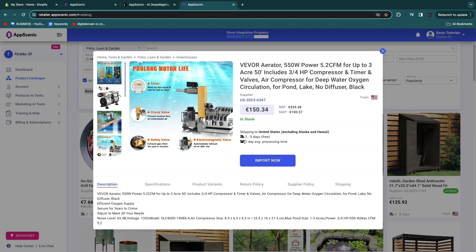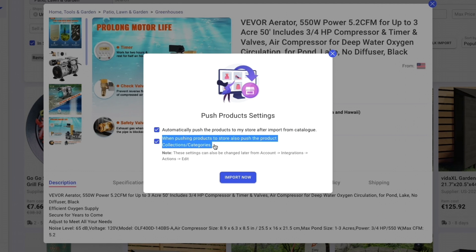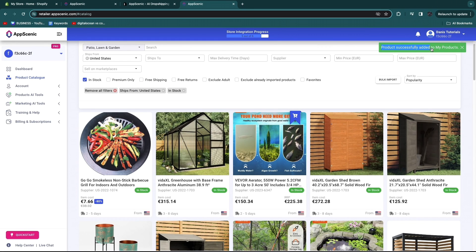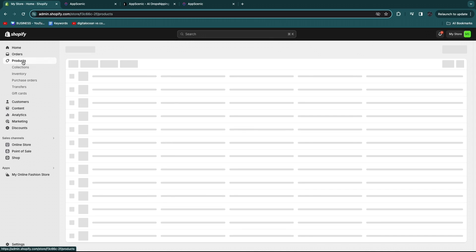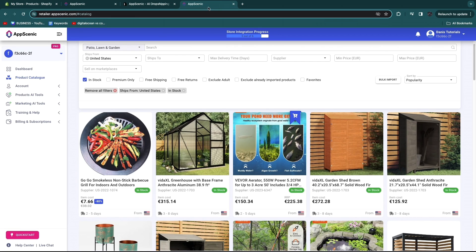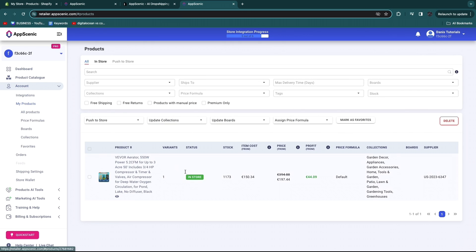Click import now — it shows a one-day average processing time and two-to-five day free shipping, which is amazing. After clicking import now, you can choose to automatically push the products to your store, which I recommend. Also keep on the option to push products to collections and categories. Your product has now been successfully added. Head to AppScenic, click the account dropdown, and go to My Products.